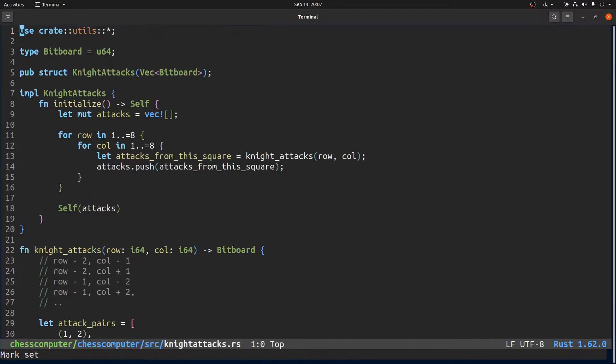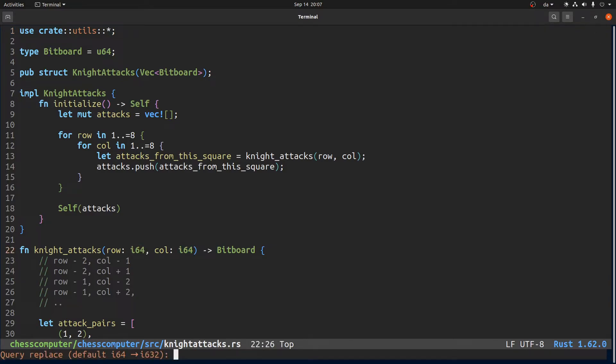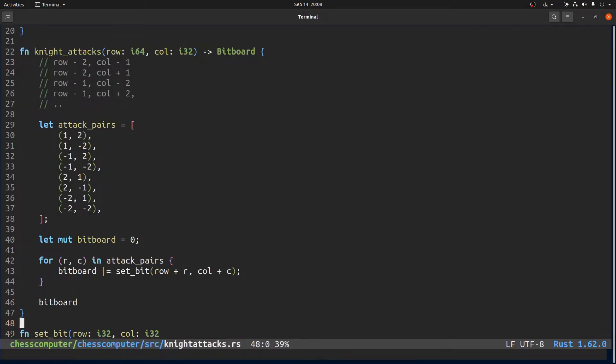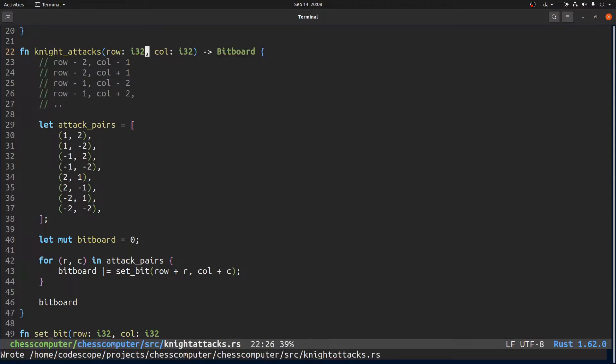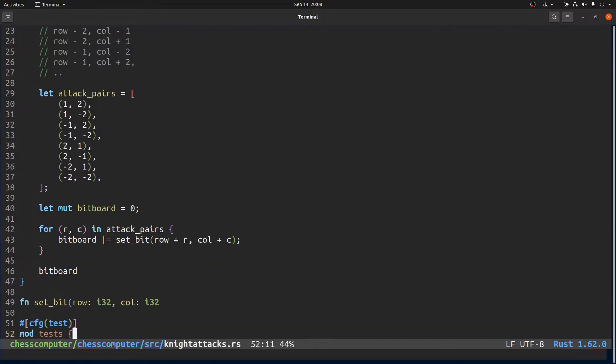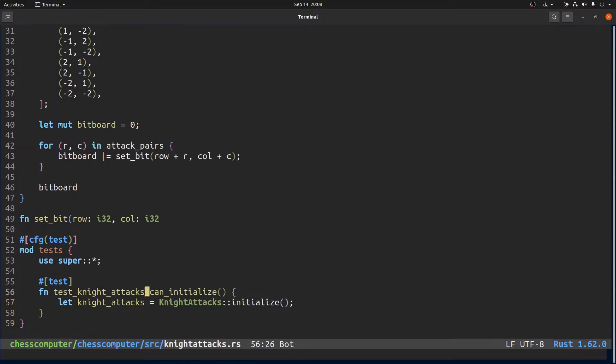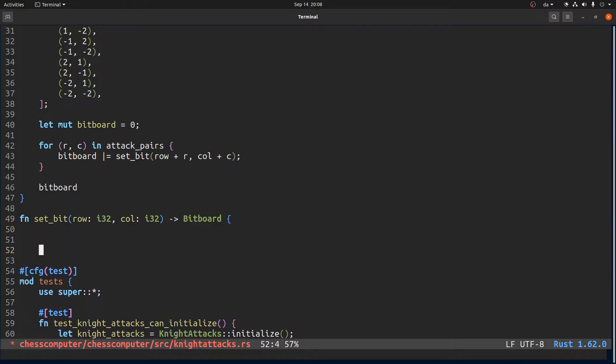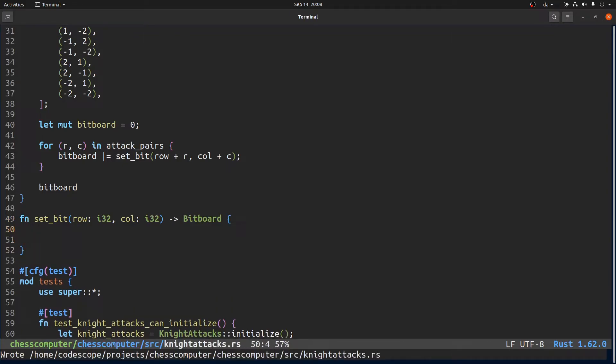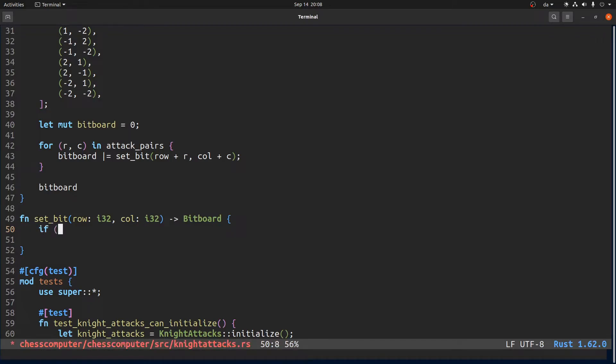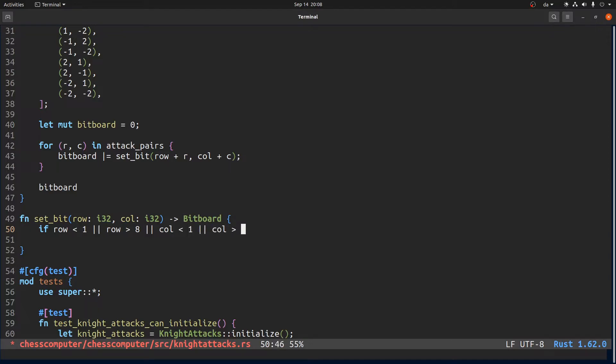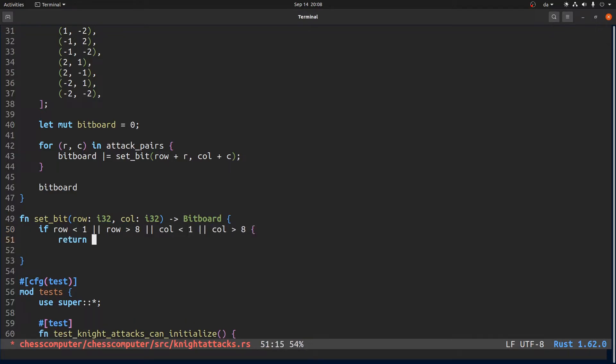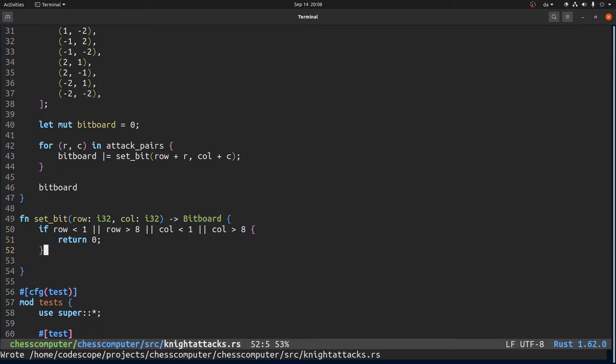Actually maybe these i8 defaults they might as well be i32s because they will only go up to 8. Anyways, if row or column is outside the bound so let's say if row is less than 1 or row is greater than 8, column is less than 1, column is greater than 8, then we just want to return zero.